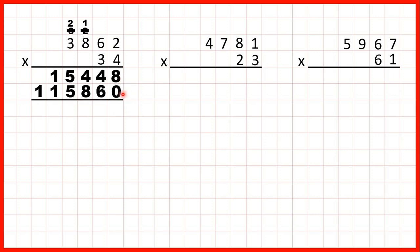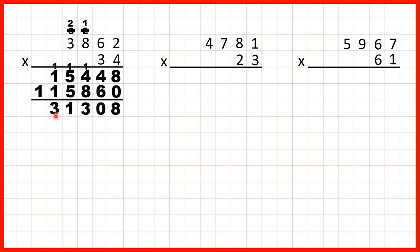Now we just need to add up our answer lines to get our answer. 8 plus 0 is 8. 4 plus 6 is 10, so 1 0. 1 plus 4 plus 8 is 13, so 1 3. 1 plus 5 plus 5 is 11, so 1 1. 1 plus 1 plus 1 is 3, and nothing plus 1 is 1. So our answer is 131,308.